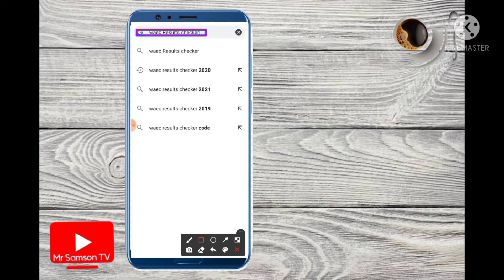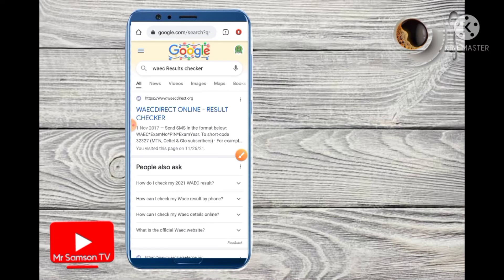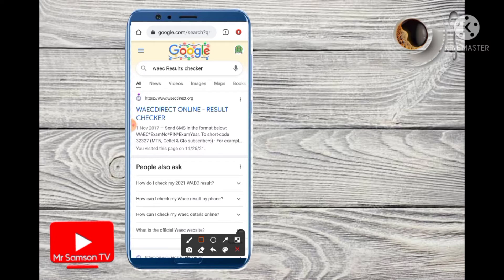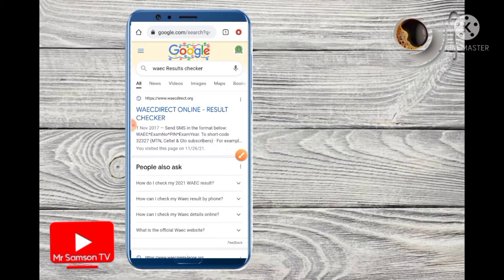You should look up the result checker and click on the first result that comes up. Click on the first one, just click on it.